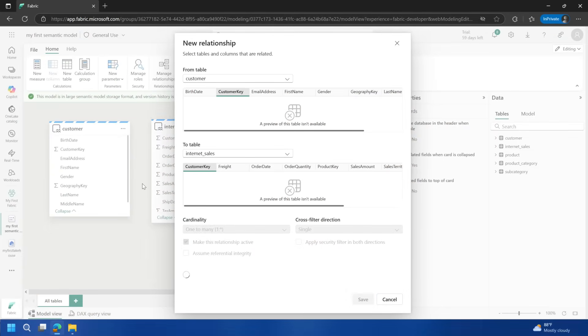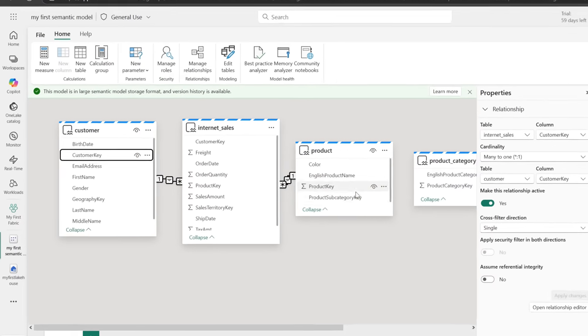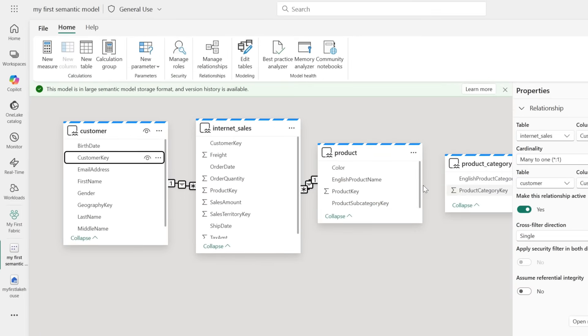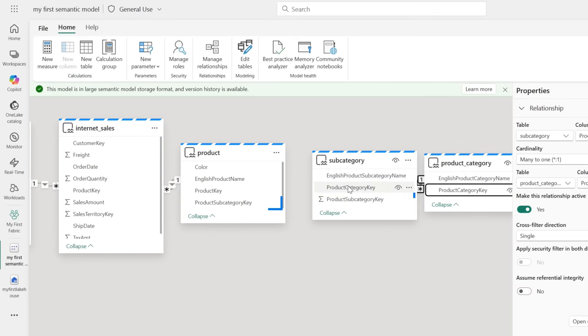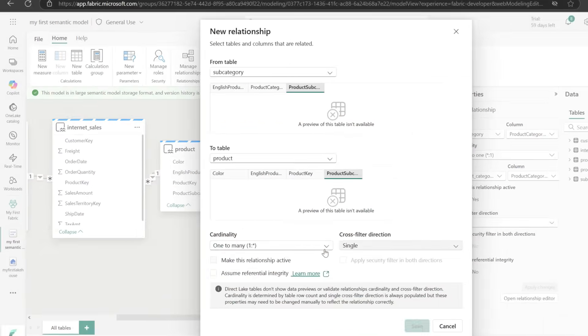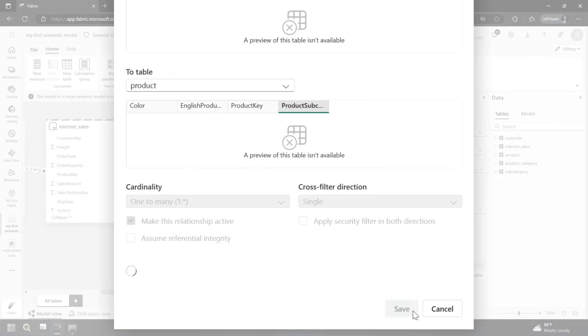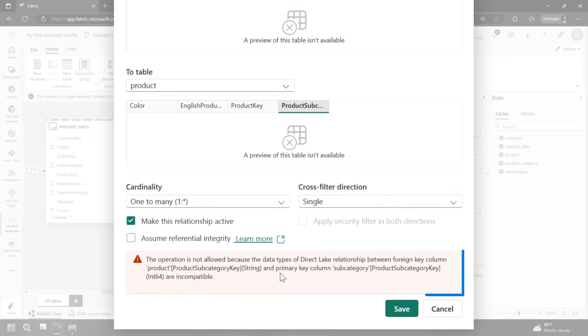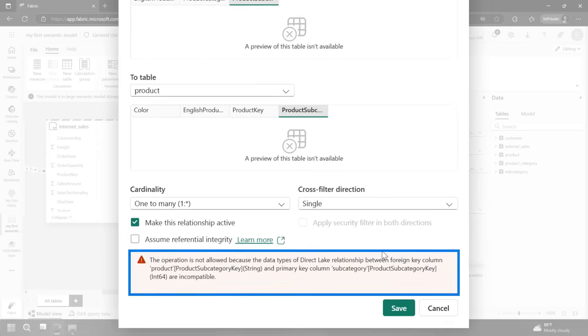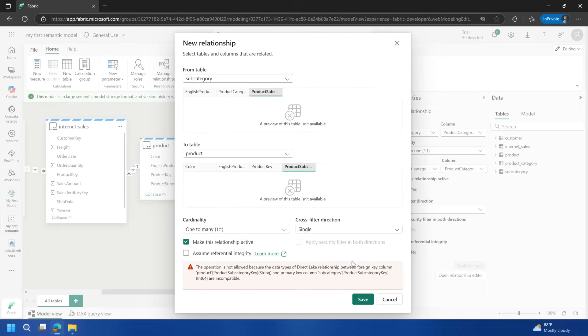We've got customer key. I'm going to add some relationships here. If I go and do subcategory and make this relationship, it is going to complain about my data types. Because it's a lake house and it's not like Power BI directly, you'll have to do things to ensure data types and whatnot align as you bring that data in. Just be mindful. There may be some work for you to do.